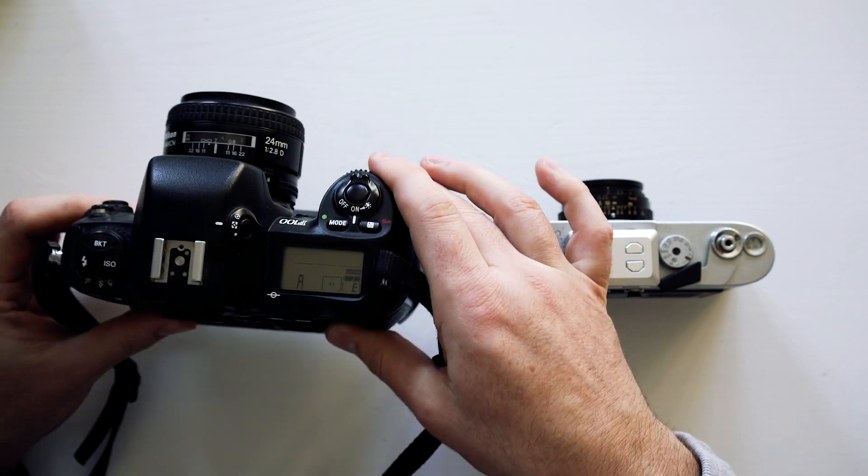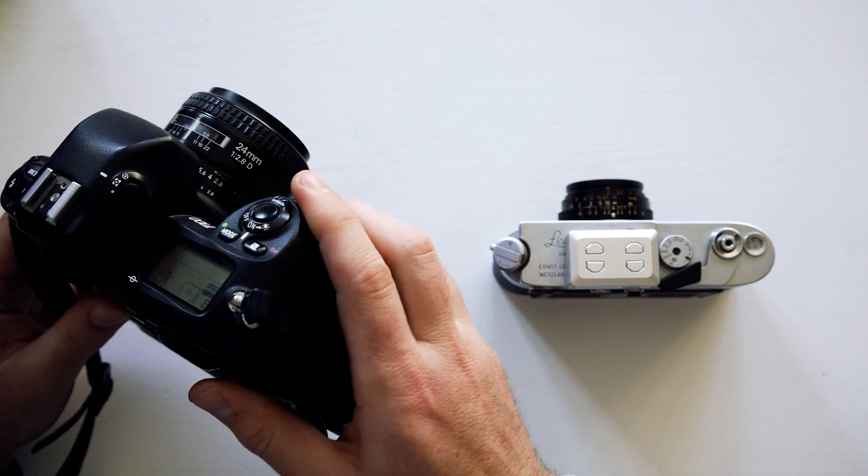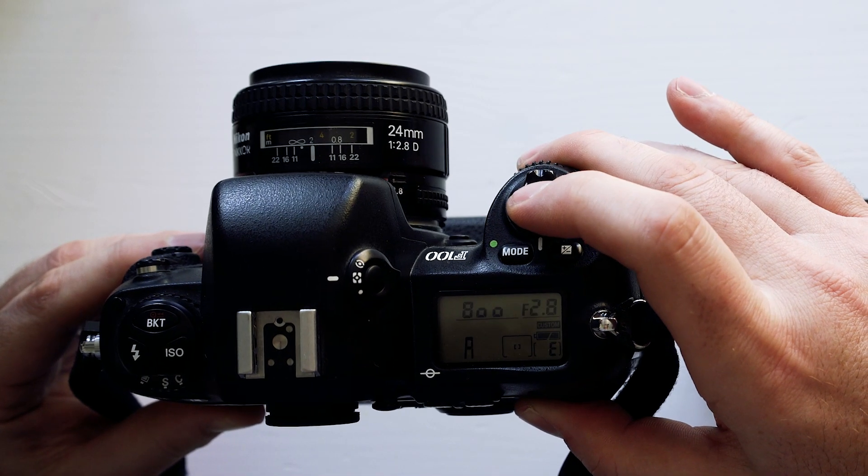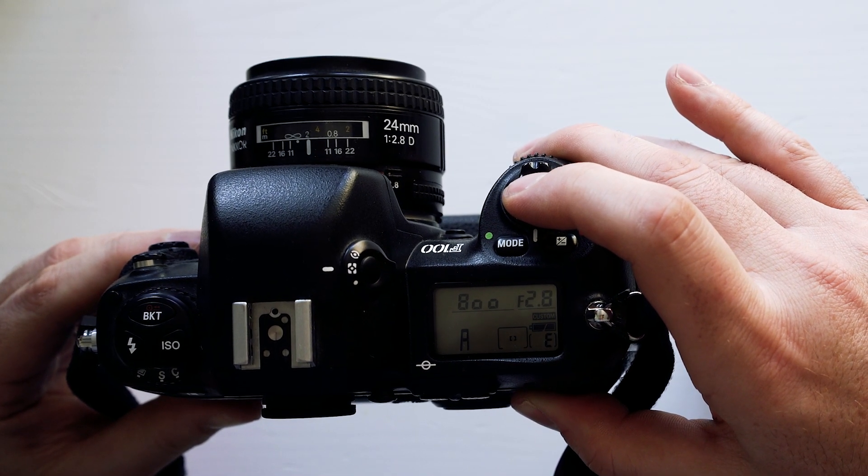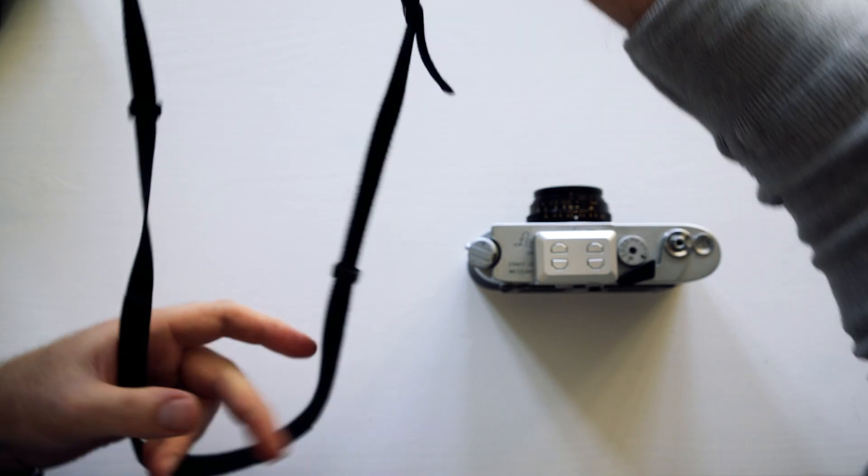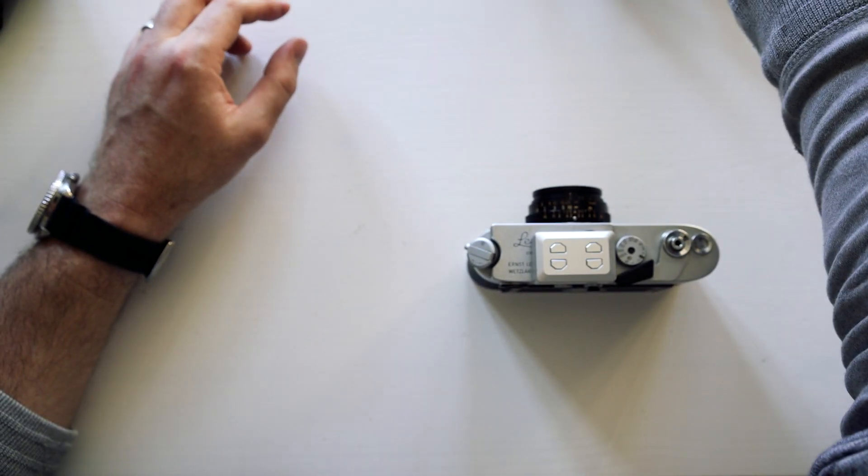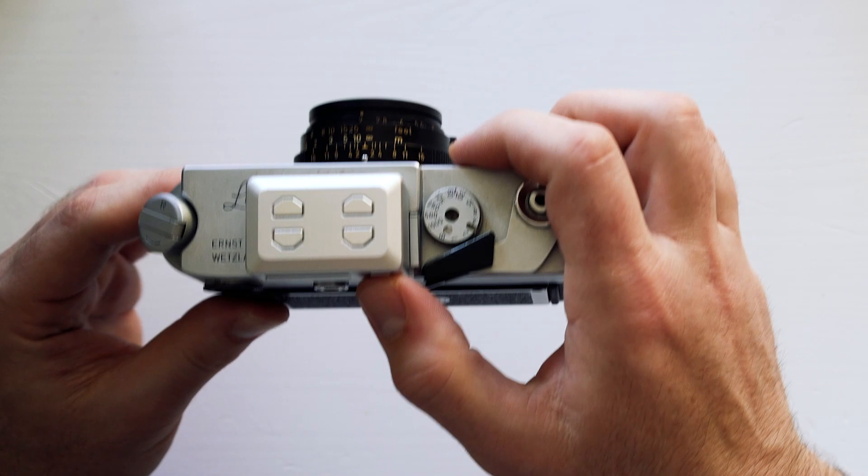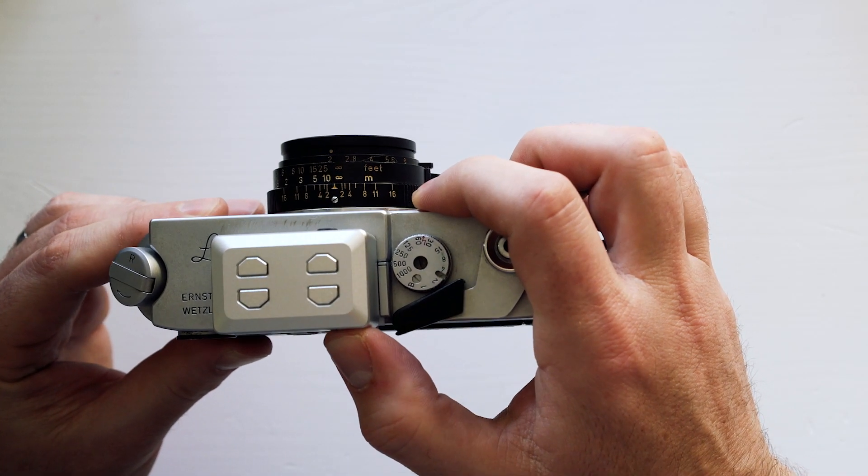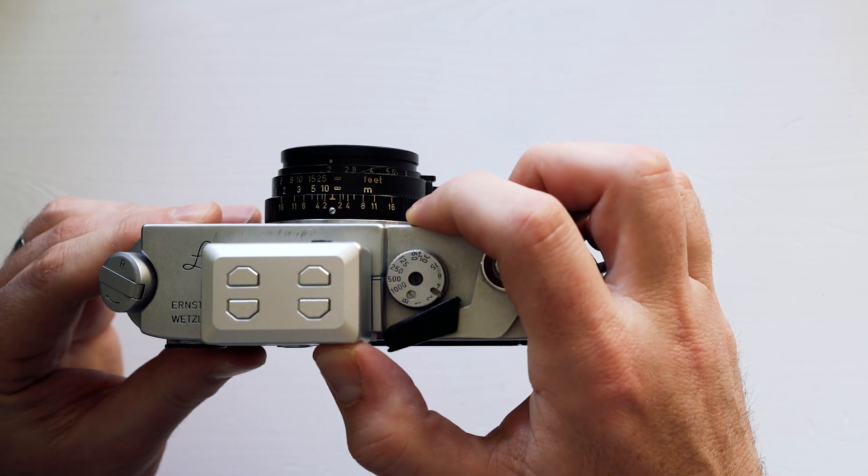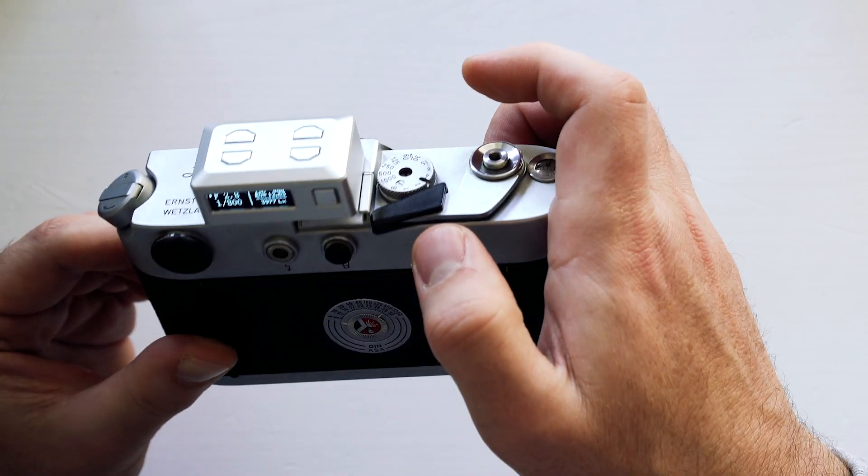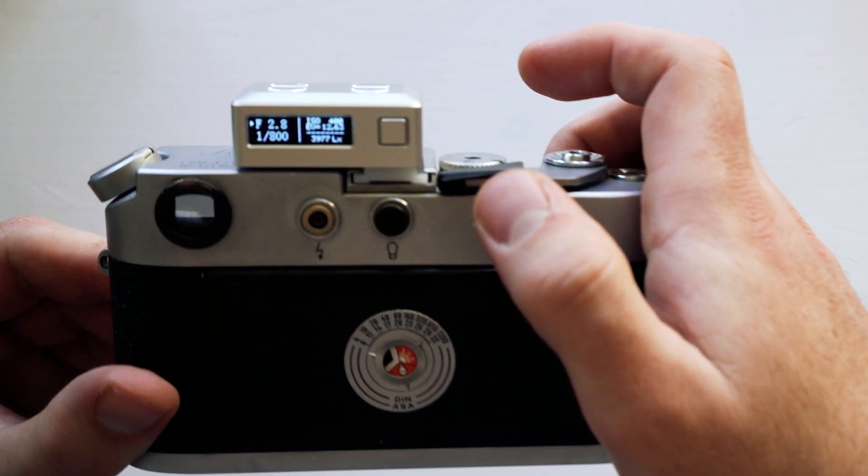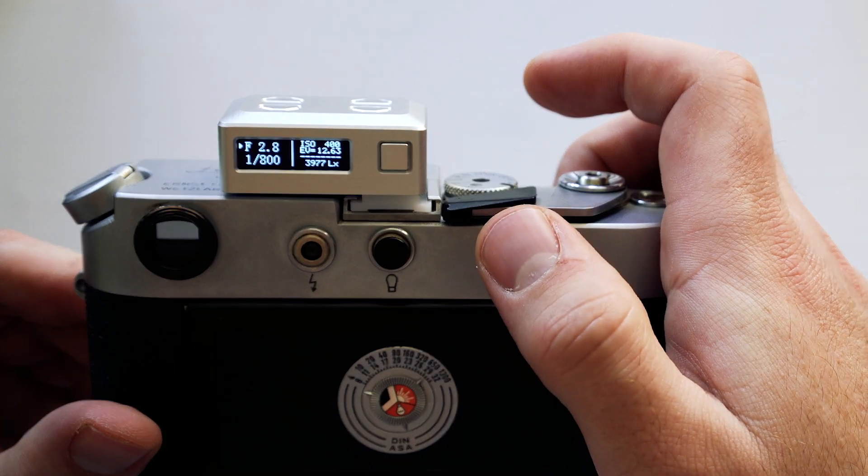Get a reading there. F2.8 at 800. Put that aside. And then this one, hopefully the same position. Hold that down. And I've got F2.8 at 800.